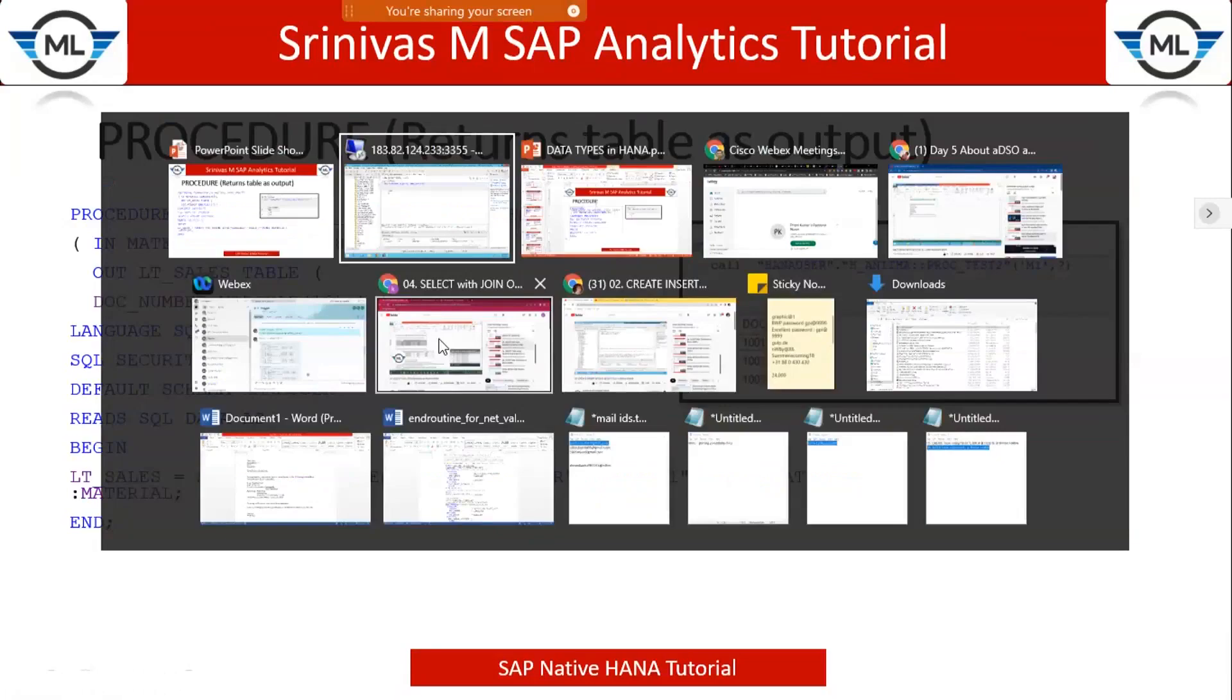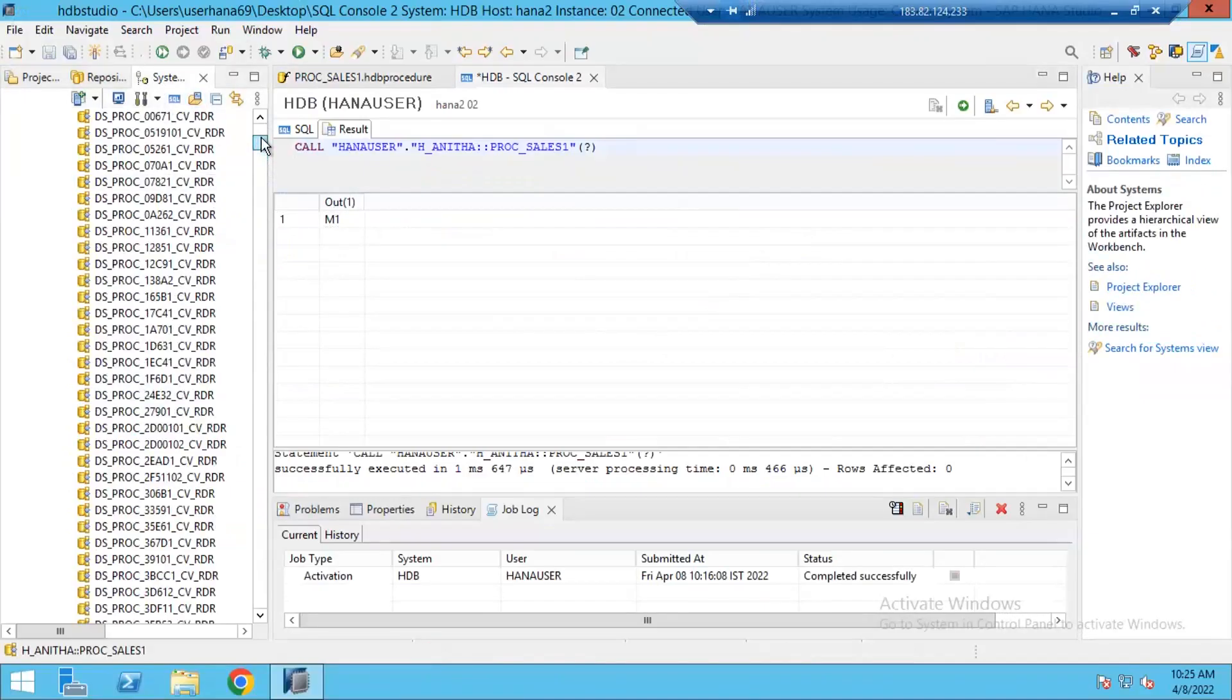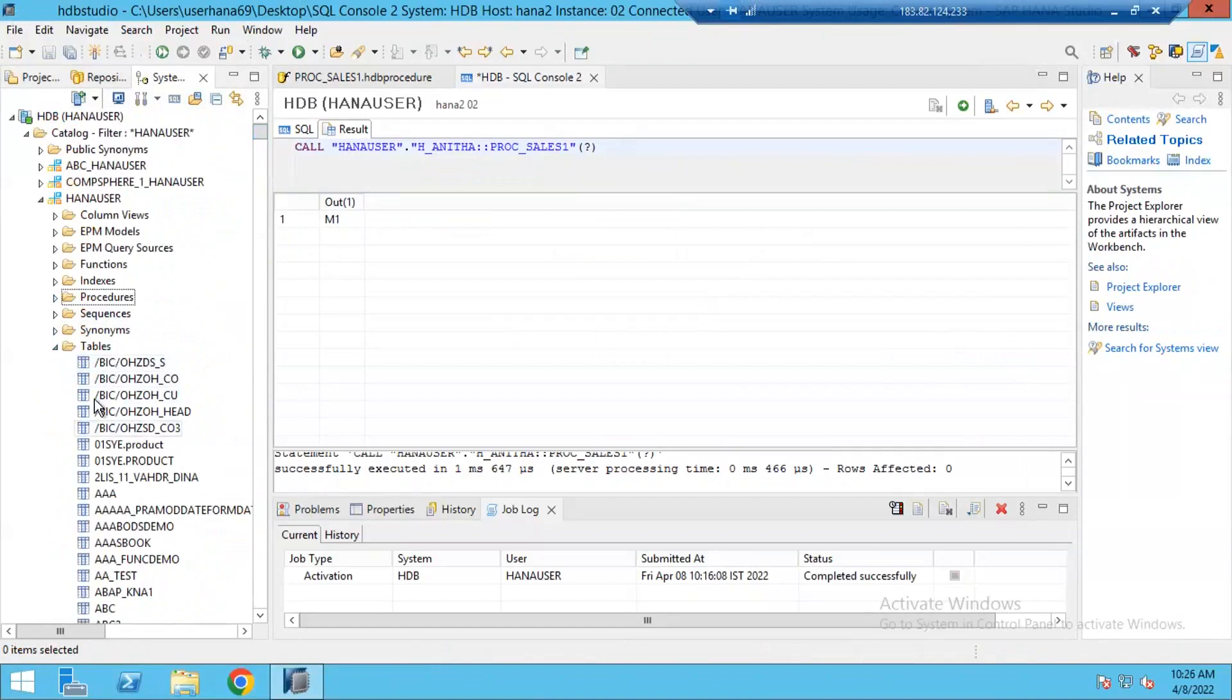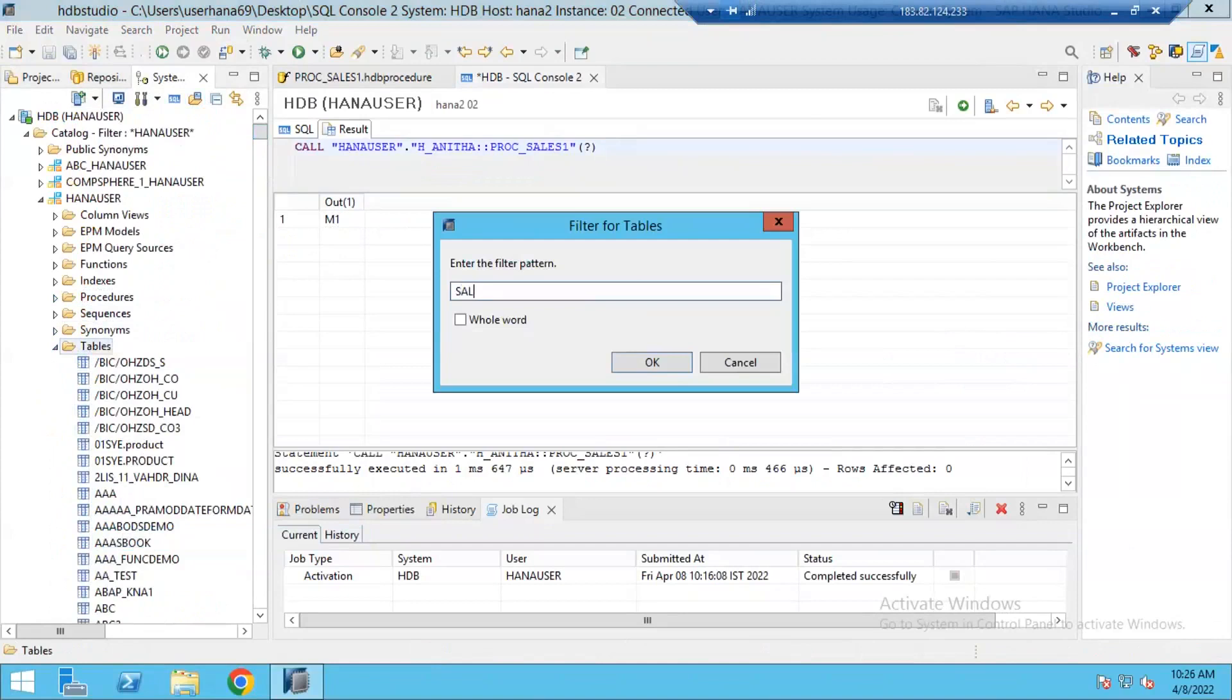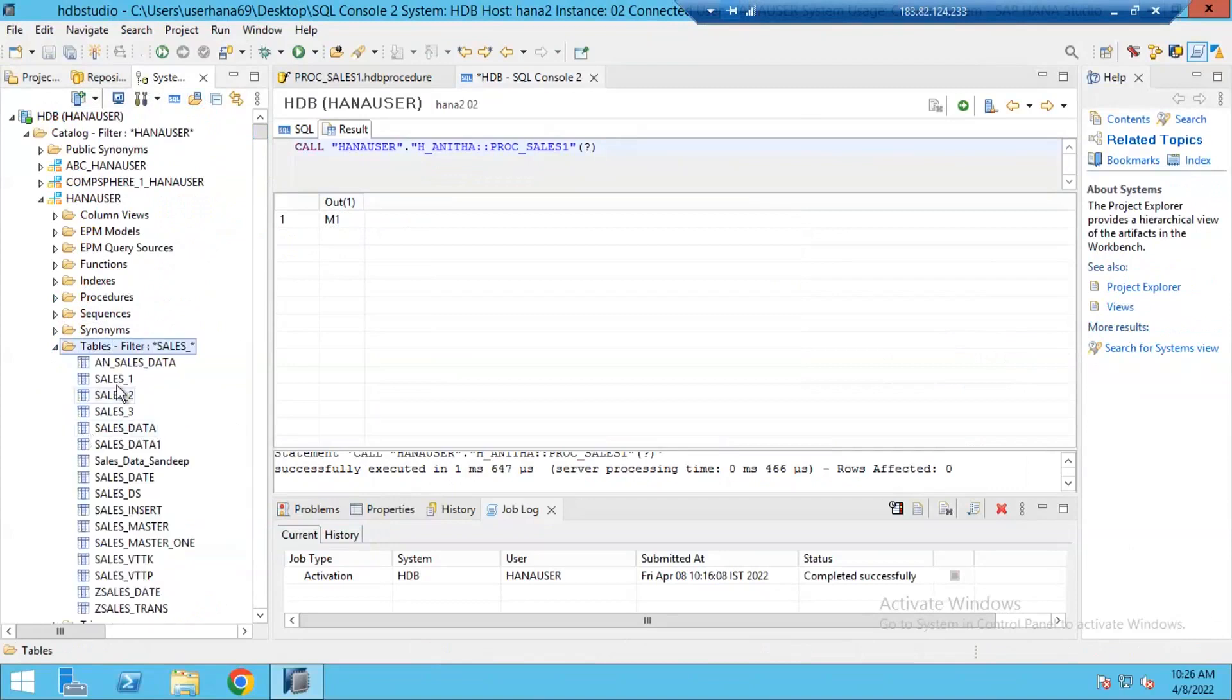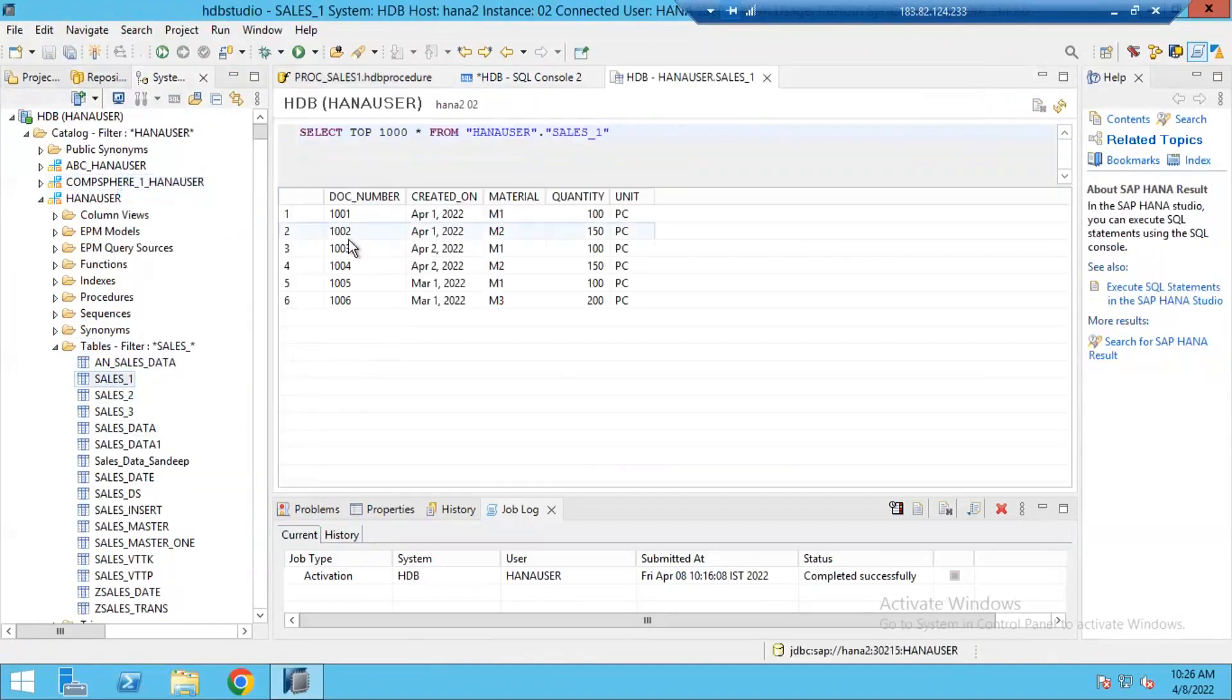In our system under the schema, under the table section, we need one table to write this select statement. Which table am I going to use? Sales. I created a table called sales_1 with some content. Let's see the data in the table. This is my data available under sales_1 table.